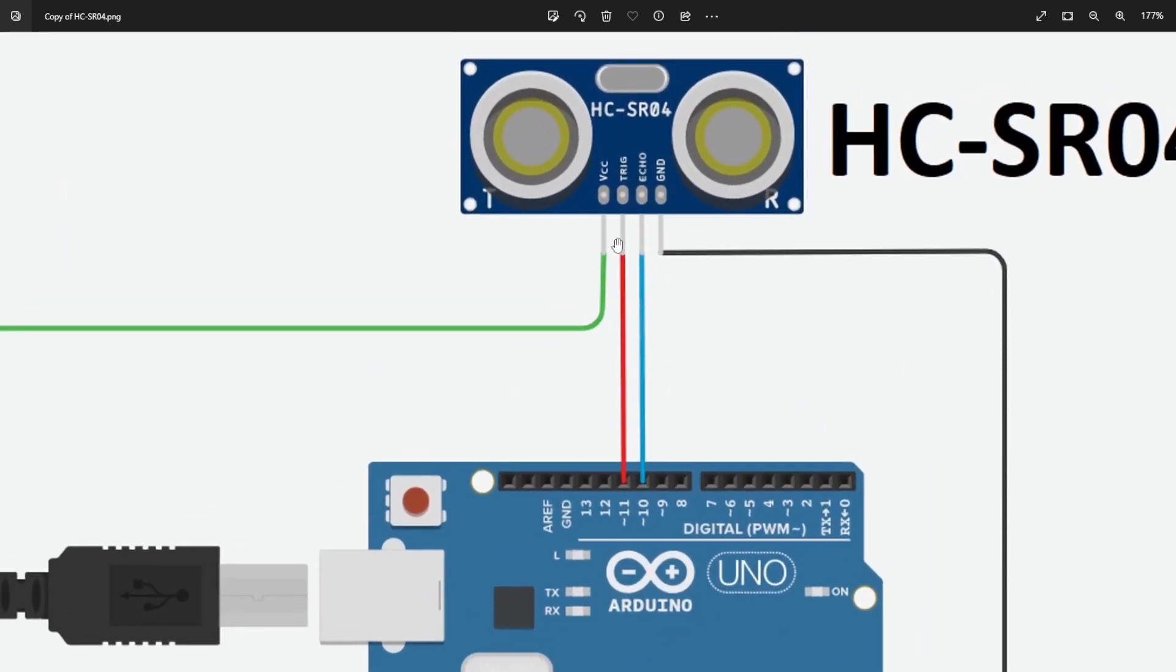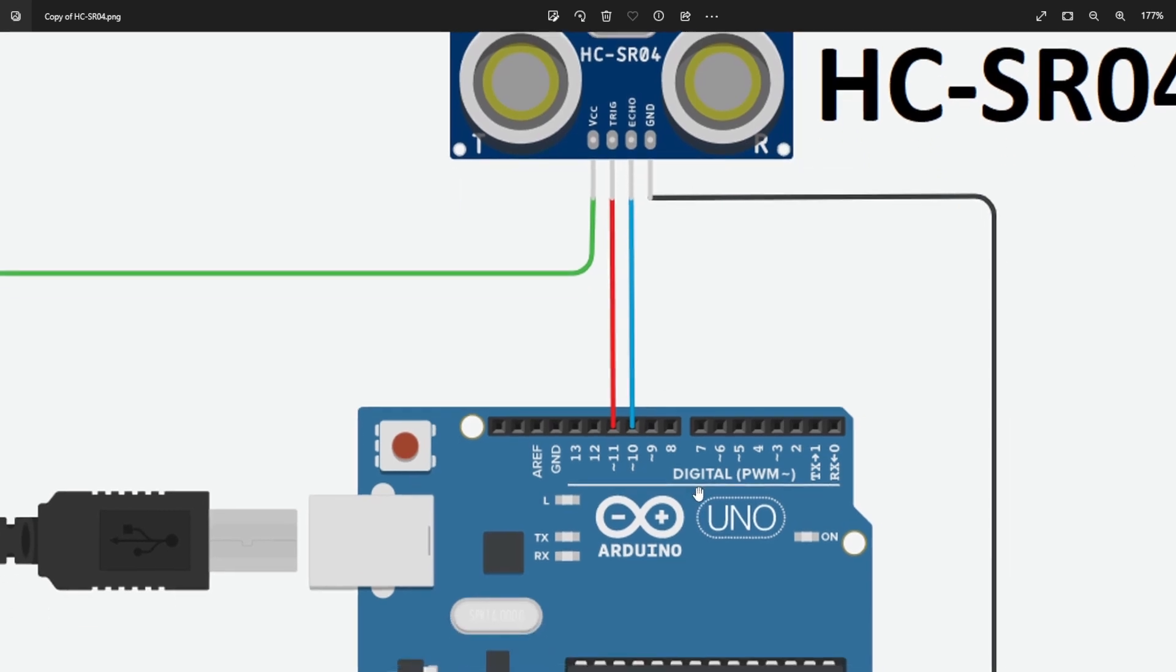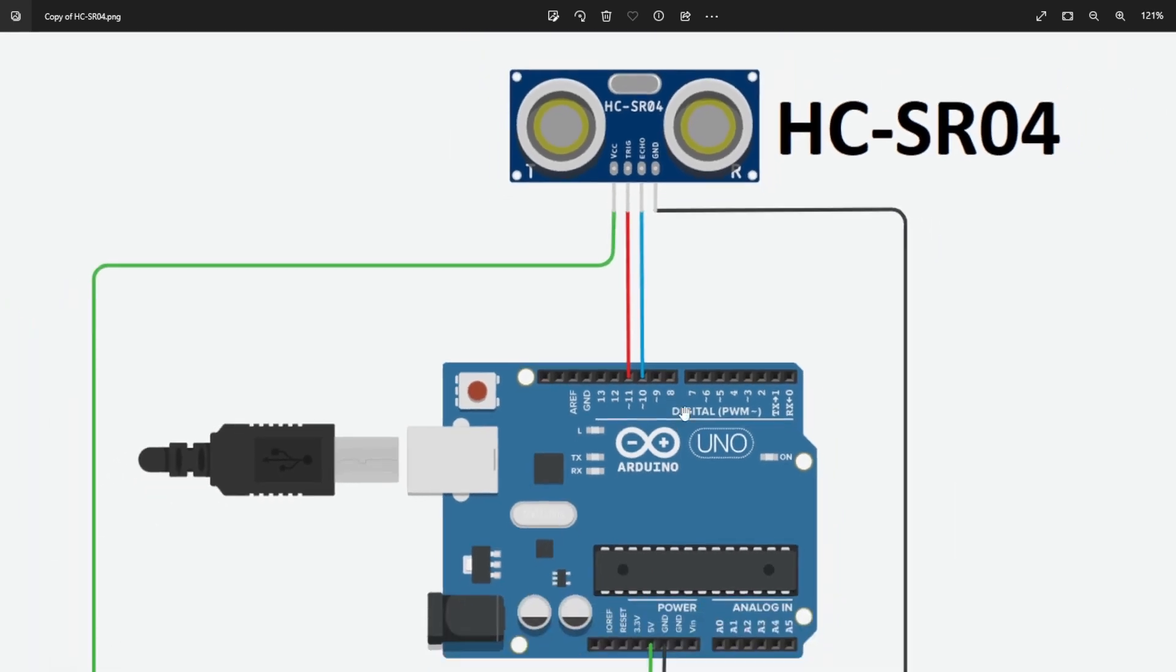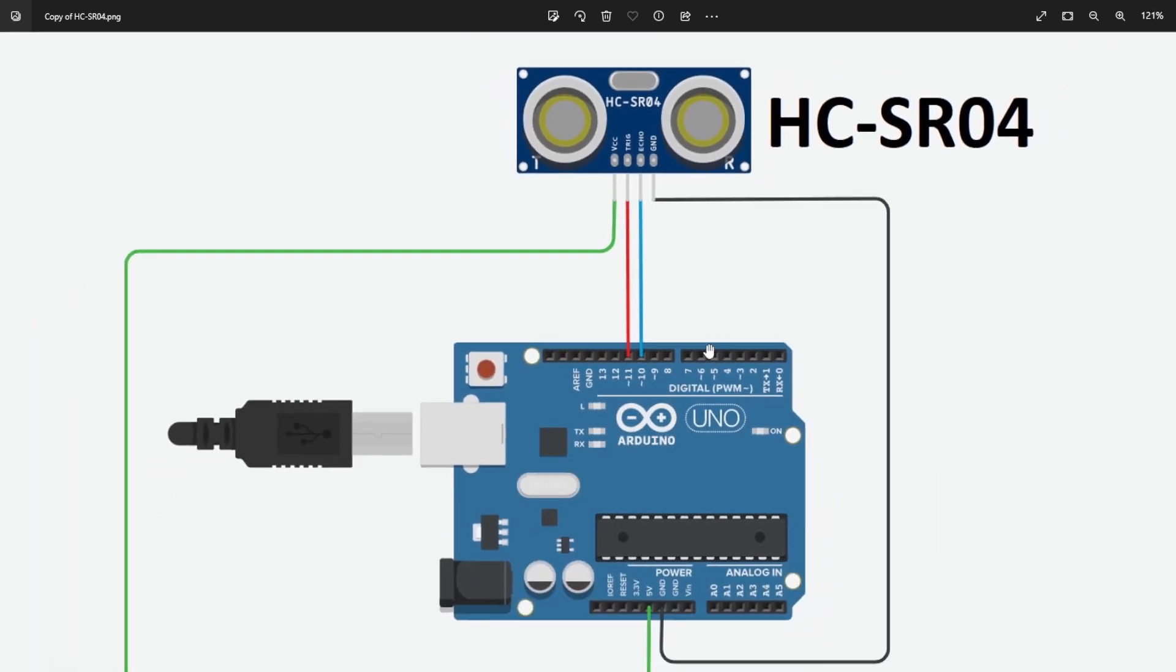And then we have the trigger pin that goes connected to the digital pin number 11 from the Arduino. And then the echo pin that goes connected to the digital pin number 10 of the Arduino. Really simple diagram.